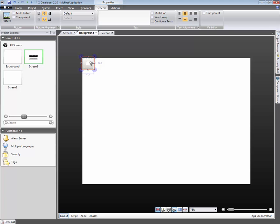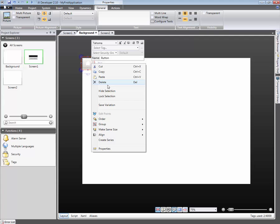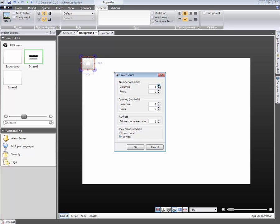It's easy to create duplicates of an object, then order them in rows and or columns. Right-click and select Create Series. For this example, we will generate a menu header, consisting of five buttons. Therefore, we will set it to five columns and one row.